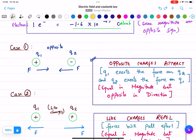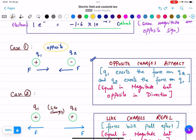Now, if we have two charges q1 and q2 — q1 is positive and q2 is negative — what will happen to the force? Always remember: opposite charges attract each other. The force on q1 will be directed toward q2, and the force on q2 will be directed toward q1.